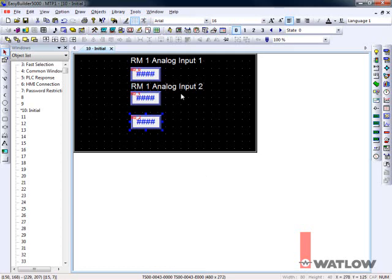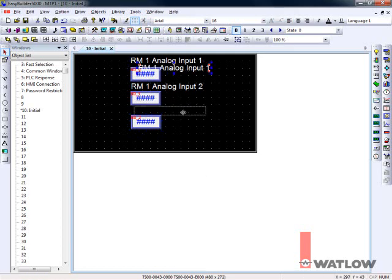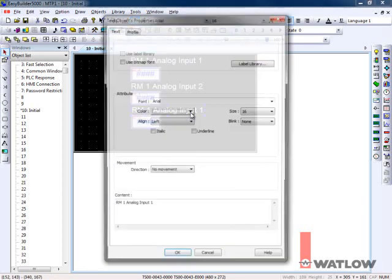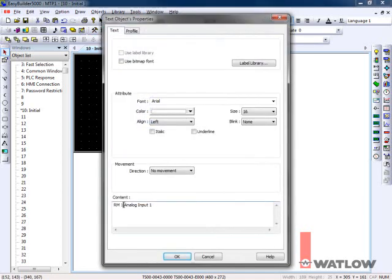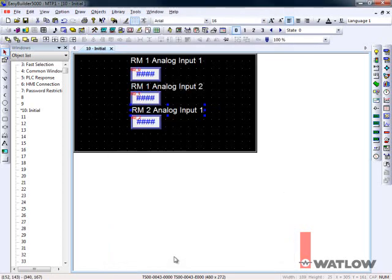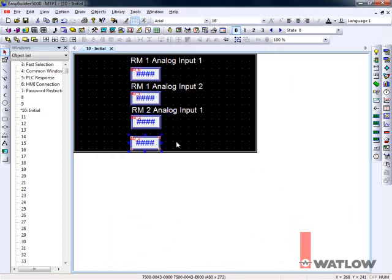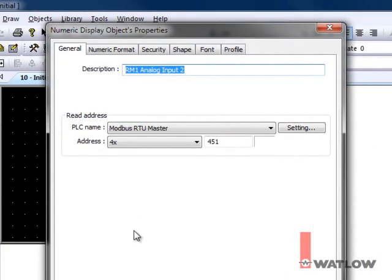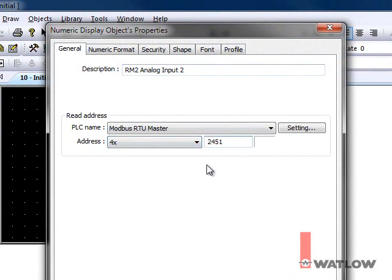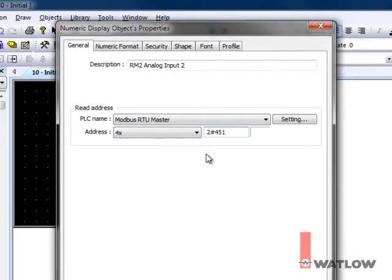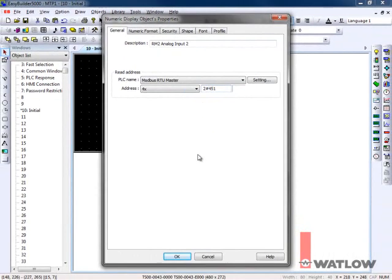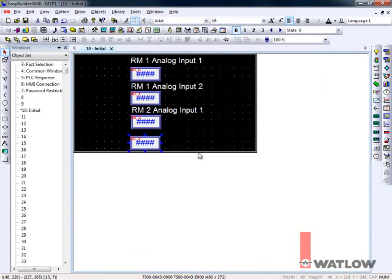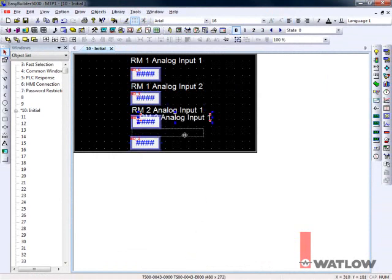Make a label for the new display. To make a display for analog input 2 in the second RM, again, let's start with a copy and edit it. If you copy the display with the address for input 2, all you need to do is edit the description and insert the station address and pound sign delimiter. And, of course, make a label.